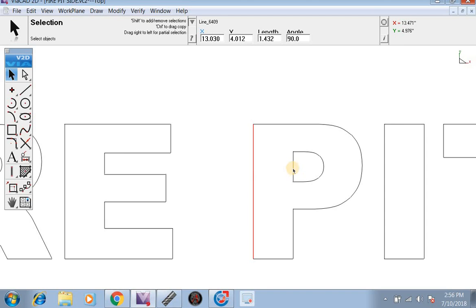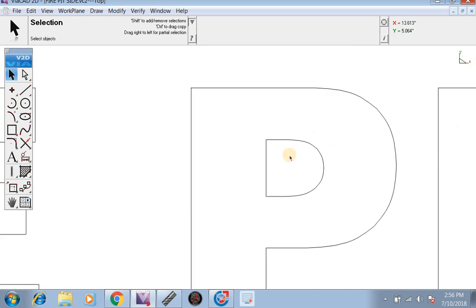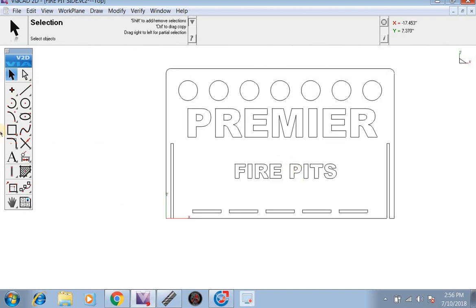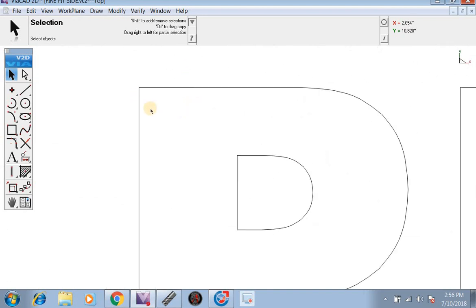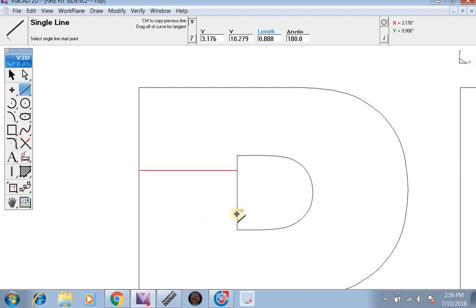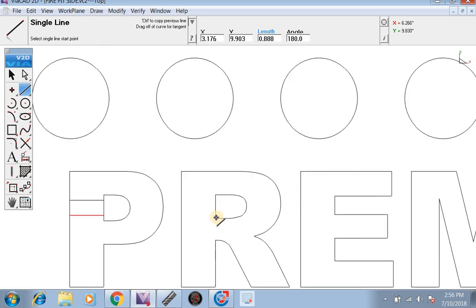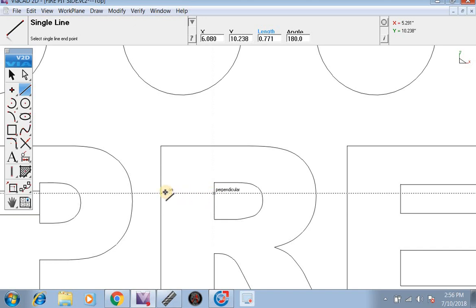The reason why we're going to do that is because we're going to have to attach two lines here to keep the center of the P from falling out when it gets cut. So we're going to start doing that up here — we're going to get our single line selection tool, click drag and drop, click and drop. We're going to do so the R also — click and drop.